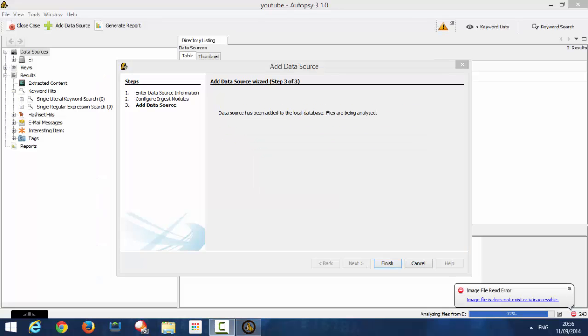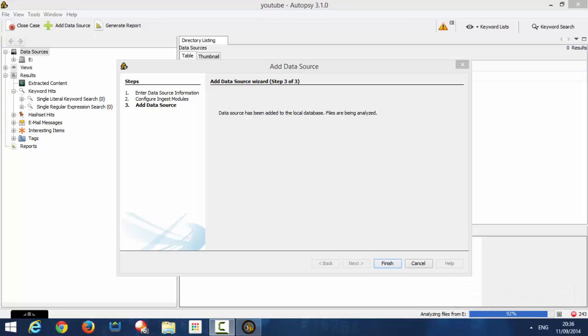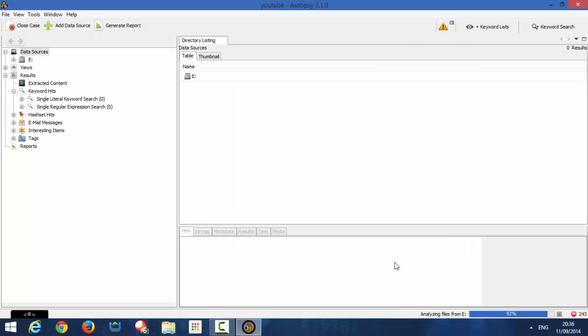Now that all the data has been added to the local database, and currently the files are being analyzed. So what we're going to do now, we're going to click Finish. So as you can see, Drive E is my USB drive. As you can see in the bottom right corner, you can see that it's still 92% on analyzing files, but you can still search the drive while it's being analyzed.